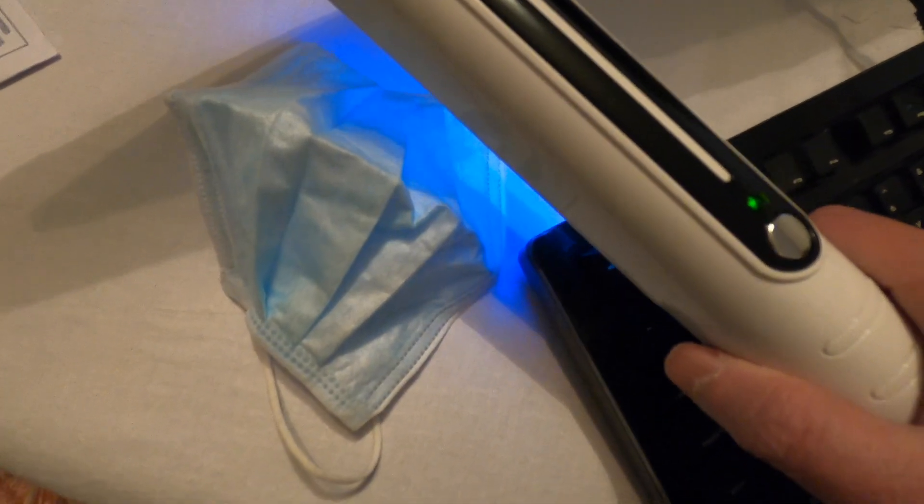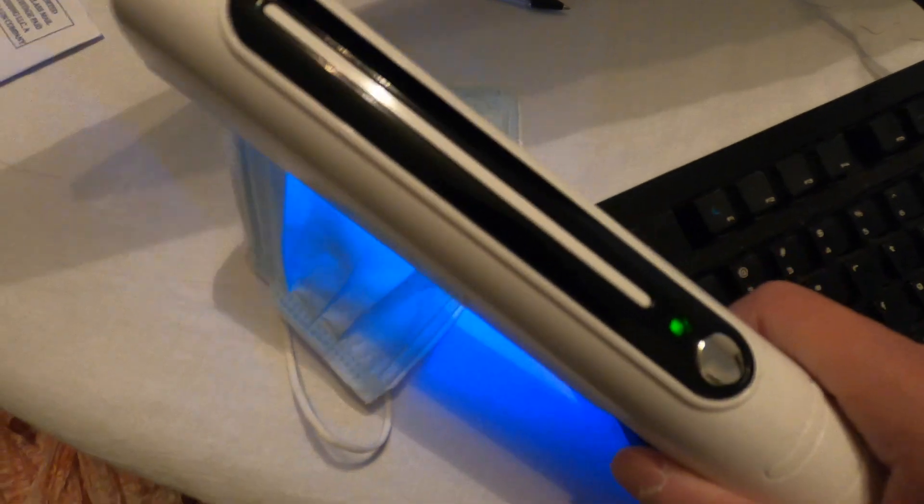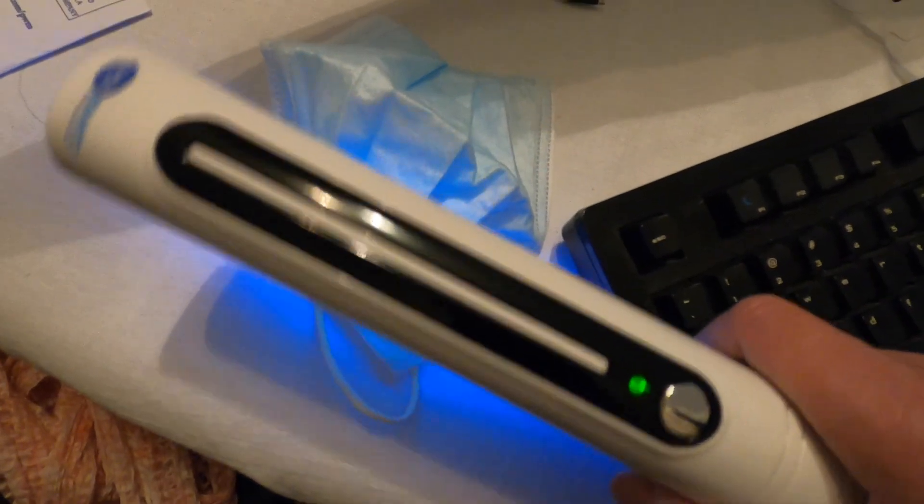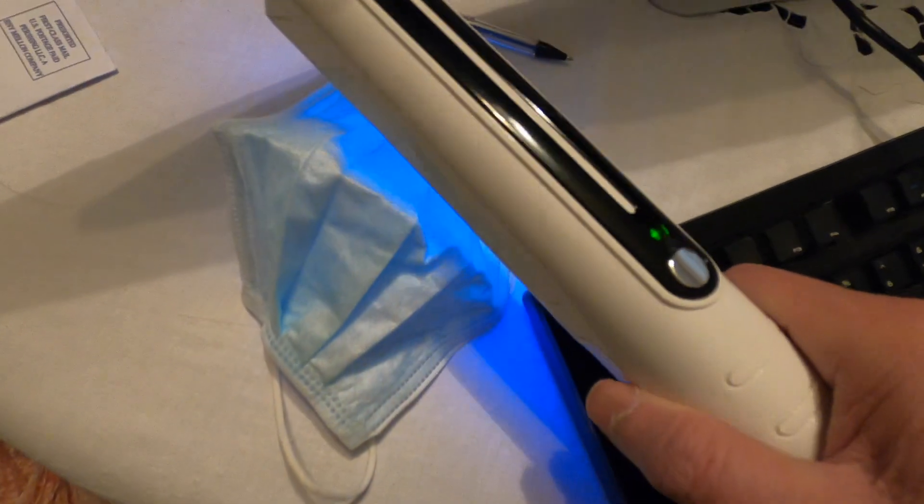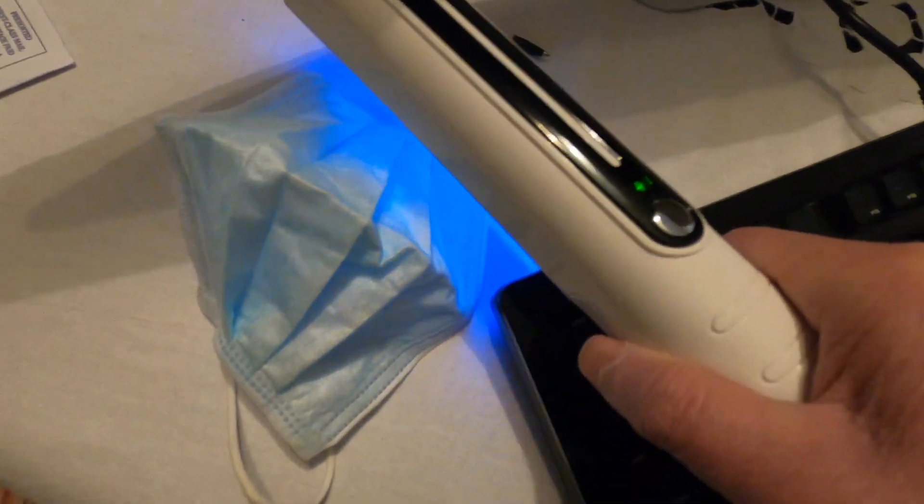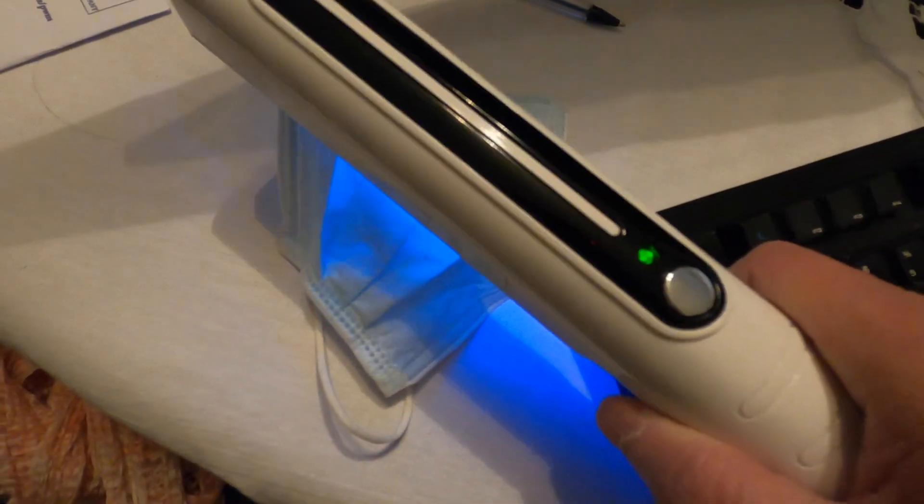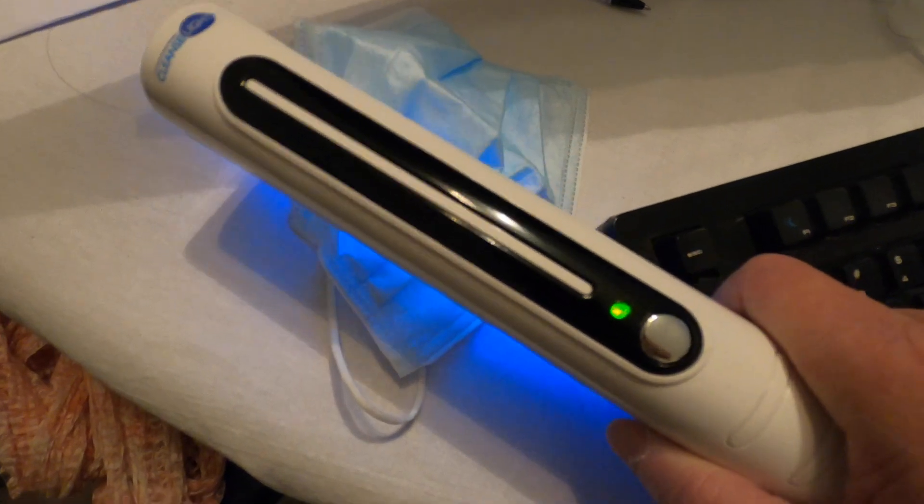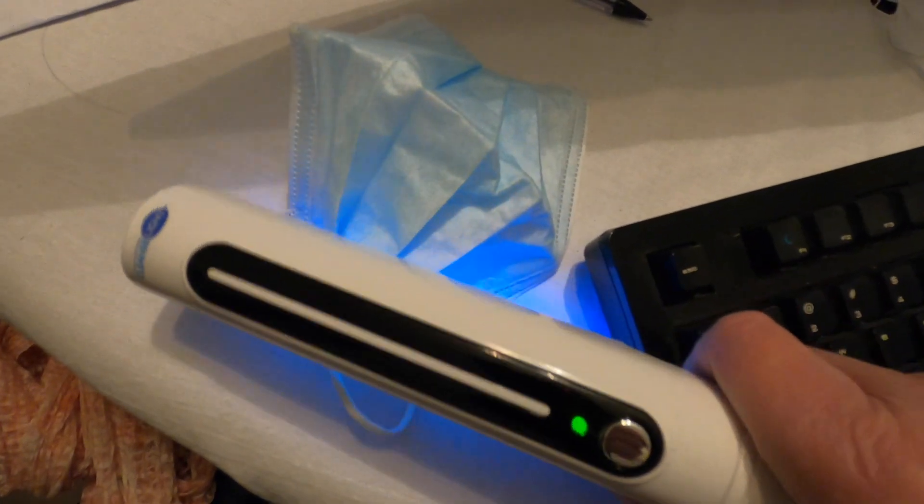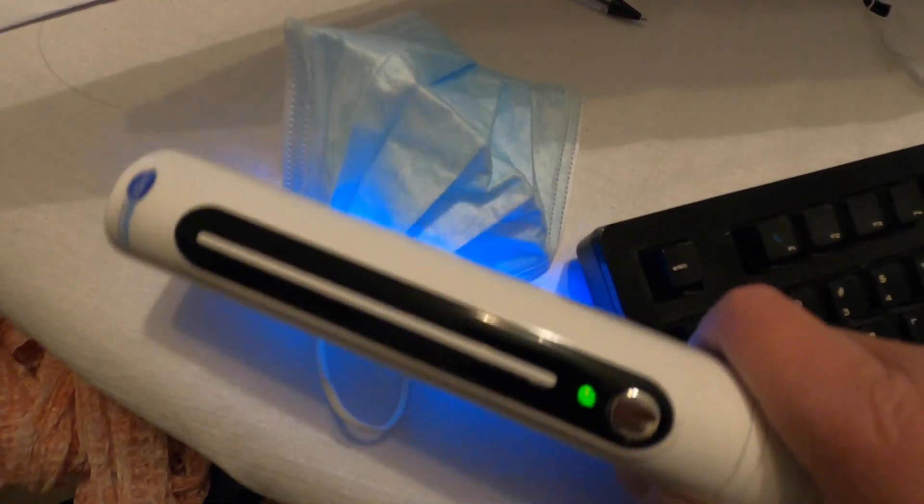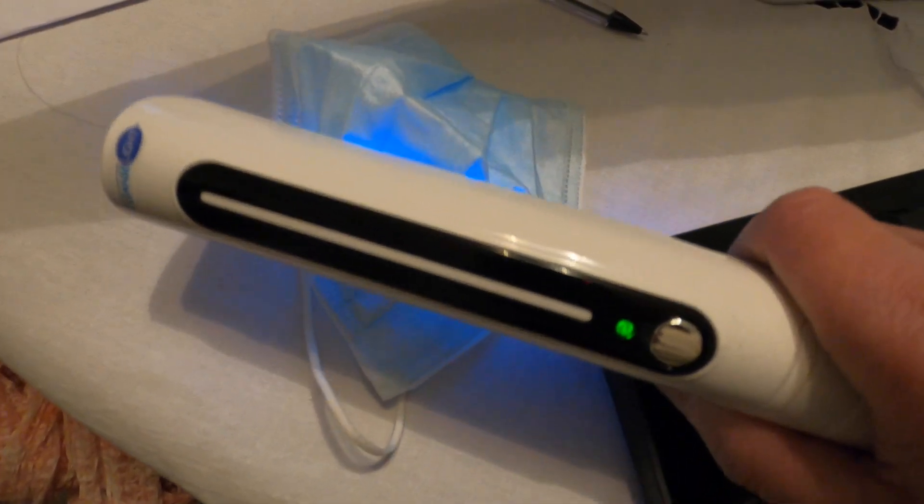So, one of the things that you can sterilize is masks, right? You just run this over and it will kill all the germs.